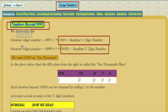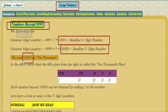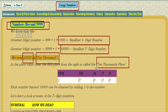Let's see once again: the greatest three-digit number is 999. If we add one to 999, we get 1000 — the smallest four-digit number. And again, the greatest four-digit number is 9999. If we add one to 9999, we get the smallest five-digit number, that is ten thousand.